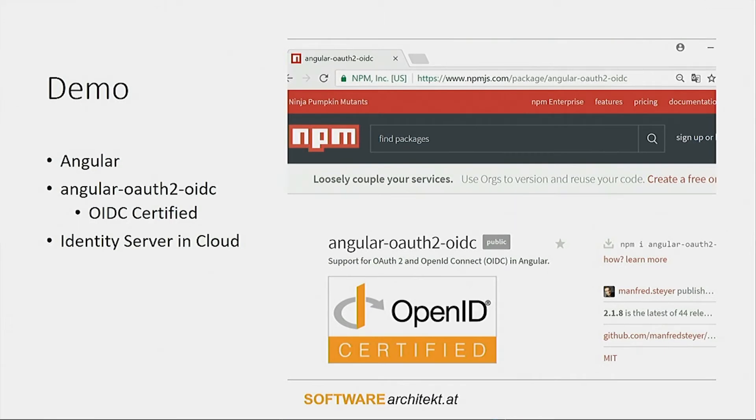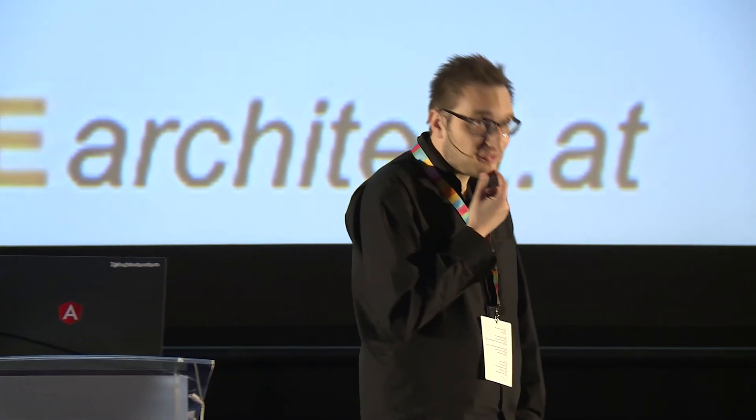So much for theory. Let's come to practice. To show everything in action, I have prepared a simple demonstration using Angular. It uses a library called angular-oauth2-oidc, a library I wrote some years ago. Since this summer it is OpenID Connect certified — it took me some nights to make all the tests pass. I'm using Identity Server hosted in the Azure cloud, a very nice and adaptable .NET-based solution.